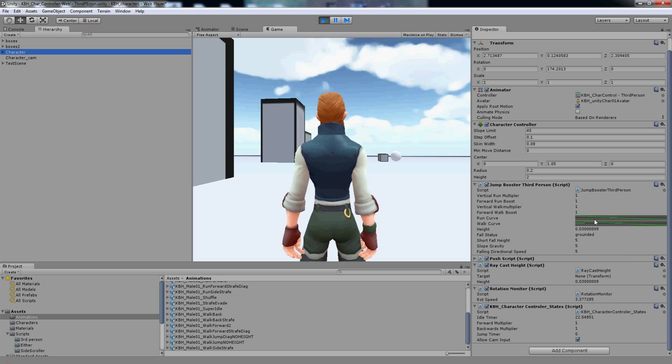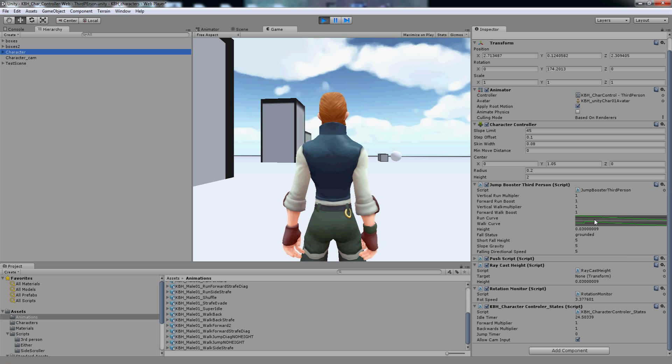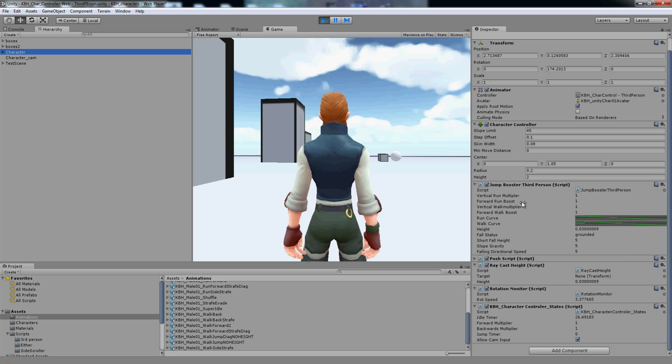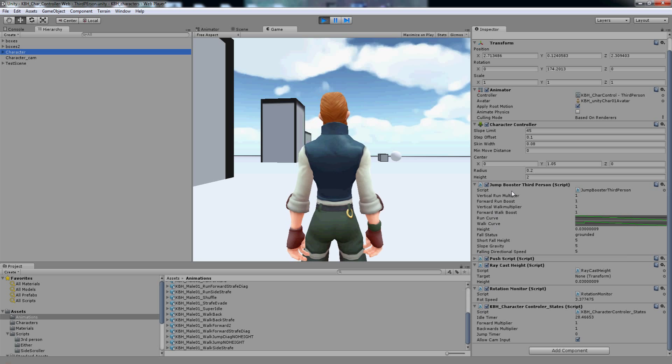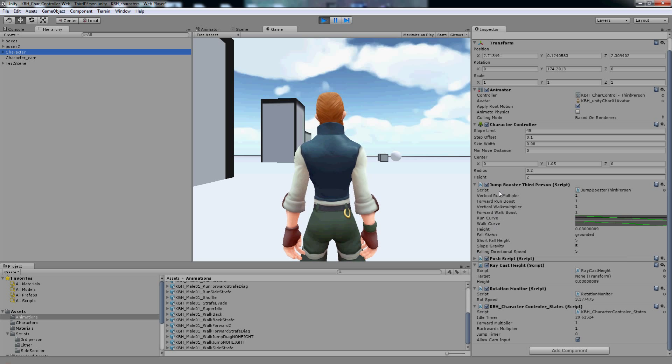Hi there and welcome to the fourth video. I will be explaining the run and walk curves in the jump booster script.